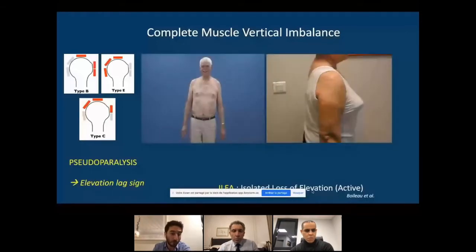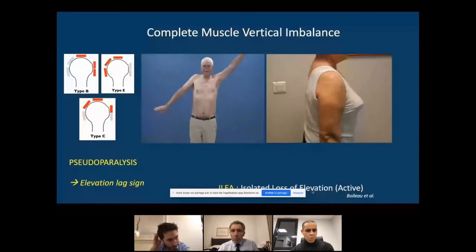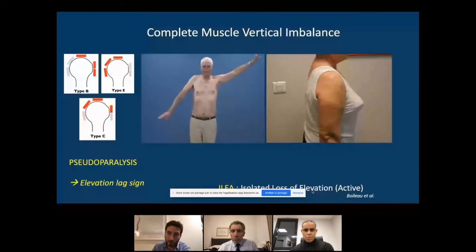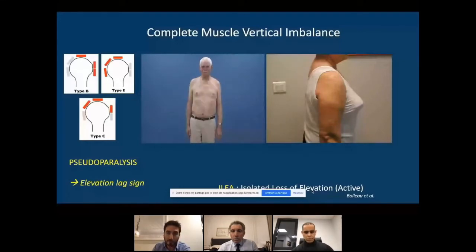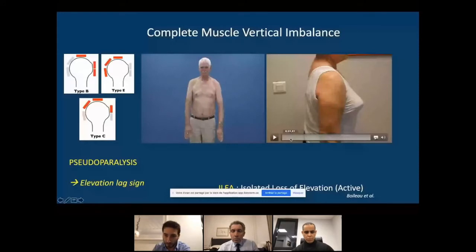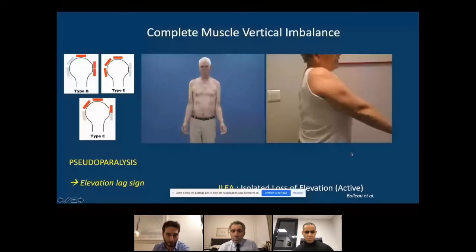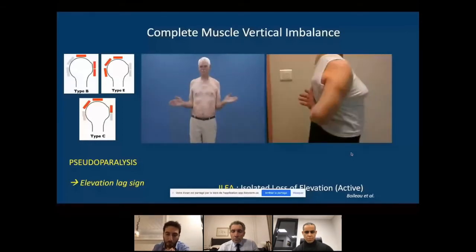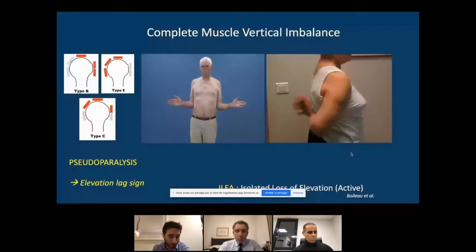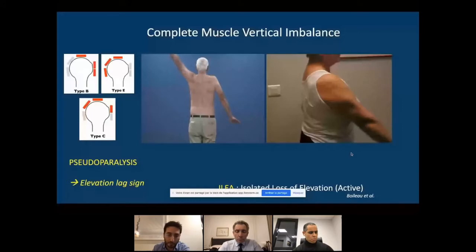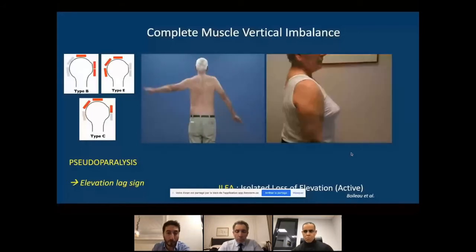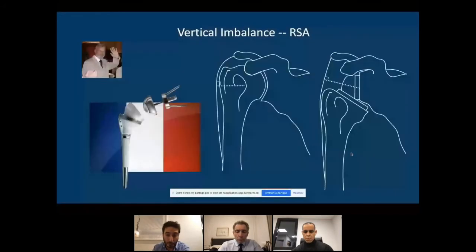This is what we call pseudoparalysis. These patients have an elevation lag sign — unlike a patient who can hold an elevated arm position, these patients cannot hold the position. They show a superior and anterior-superior escape of the humeral head. They have complete rotation because the horizontal plane is intact, but disruption of the vertical force couple. The only known solution in 2021 is the 1985 invention by Paul Gramont: the reverse shoulder arthroplasty.